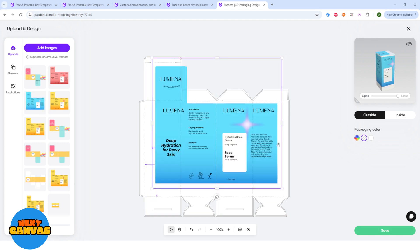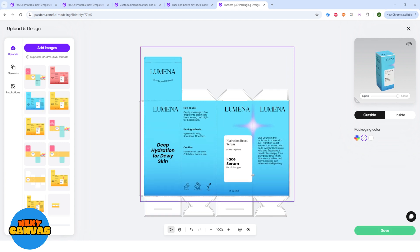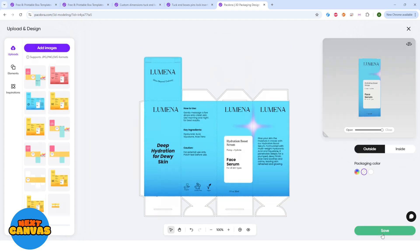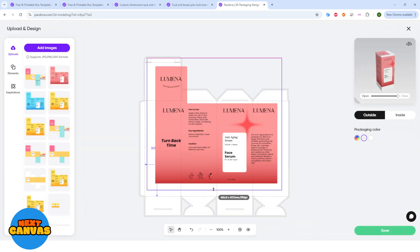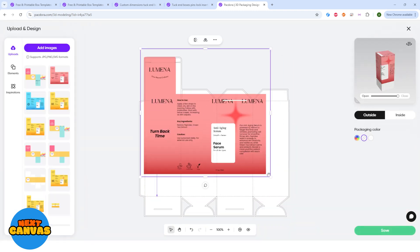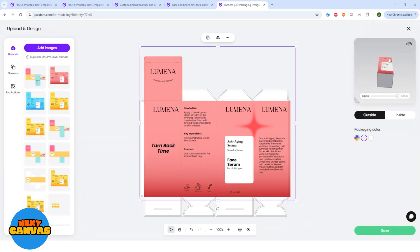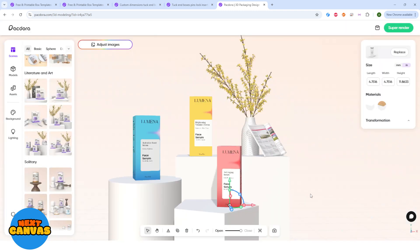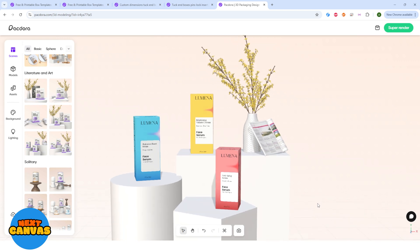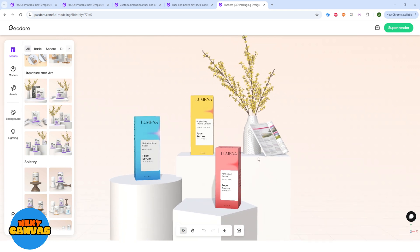Repeat the same procedure with the other package and there you have three different packages designed on the same 3D model.